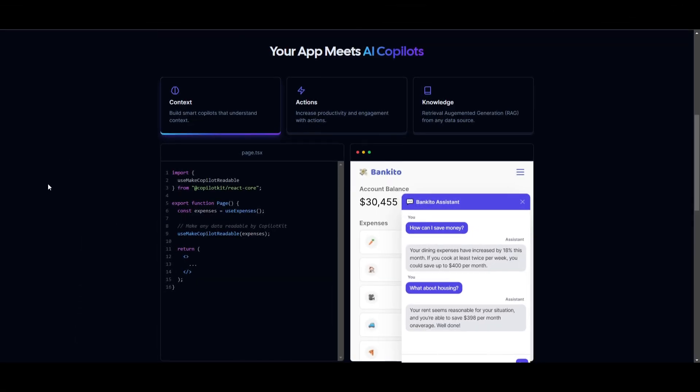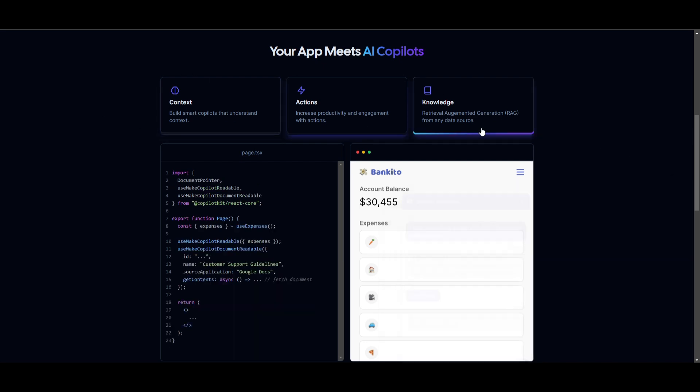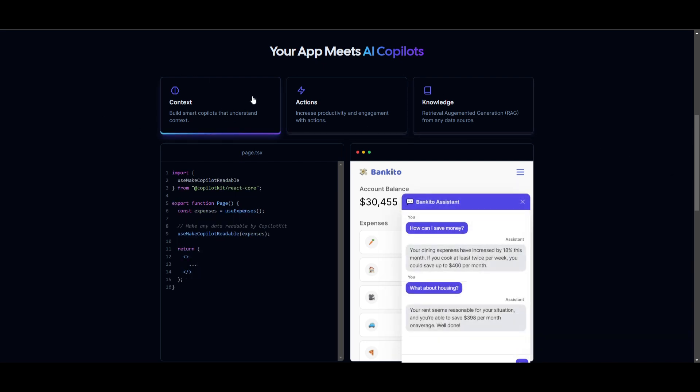Let's take a look at what you can actually build with this AI Copilot because you have many components as to what you can integrate into this Copilot kit. Firstly, you have context, actions, and knowledge. Starting off with context, you're able to build smart Copilots that can understand context, and we can see that with this example, where you can provide it financial data, and it can respond and provide you with the best ability to interpret and utilize the expense data in this case.